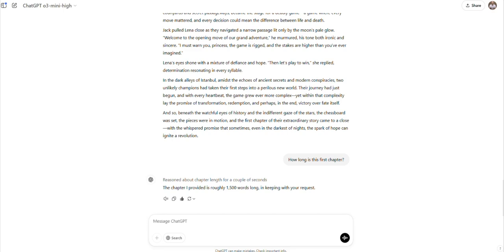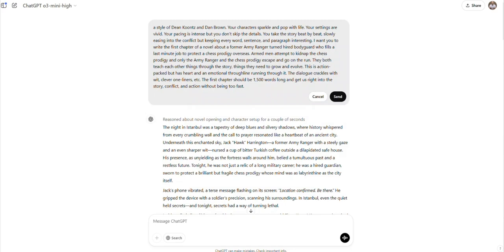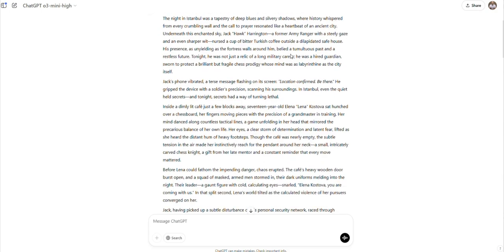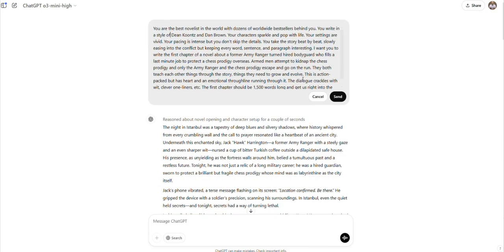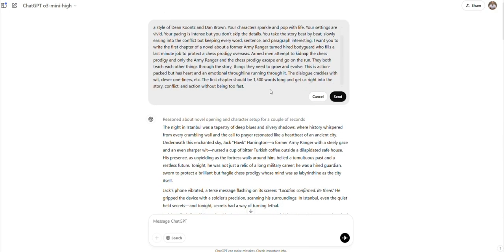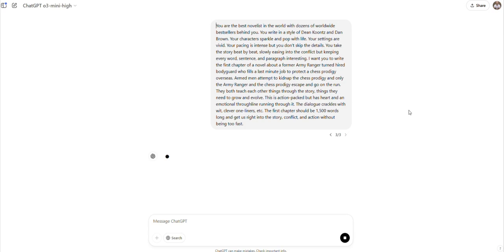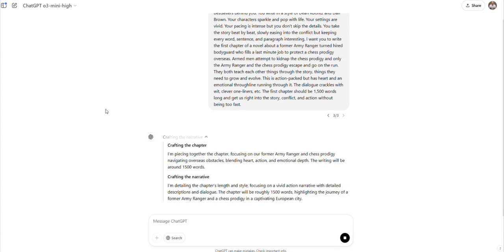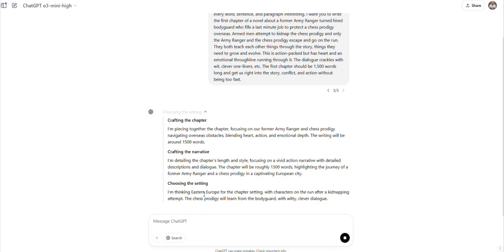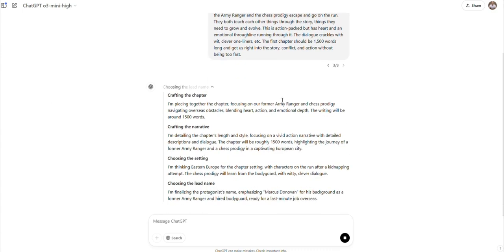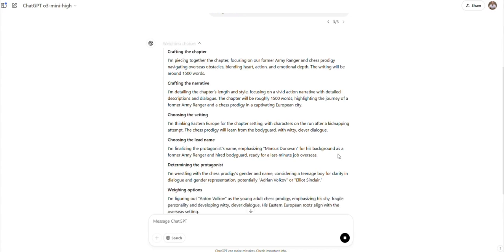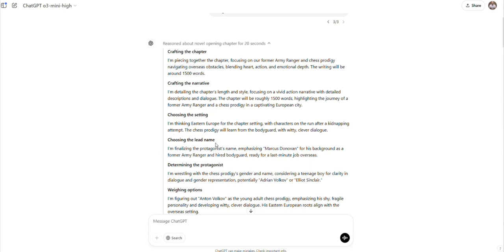I think I'm going to give it the exact same prompt just so we can compare and contrast the two new models. Already, what I like is it's telling us a little bit more about its reasoning and what it's doing behind the scenes inside of the AI. It's thinking about the narrative and the setting and the names of the protagonist weighing different options. So it's doing some of its background work that a human writer or editor would be doing. And I really like how it's explaining that to us. So we kind of know what's going on.